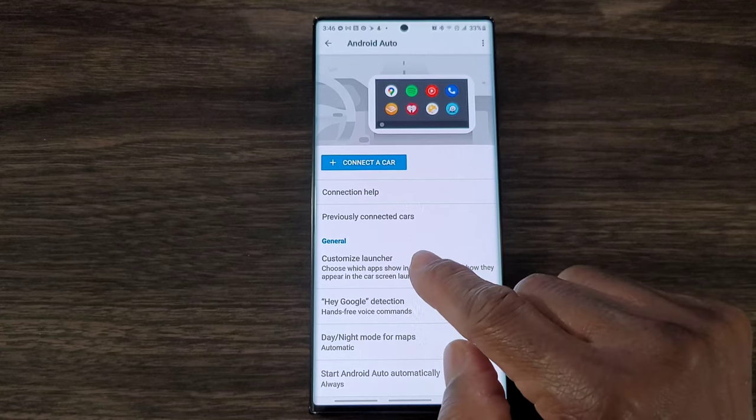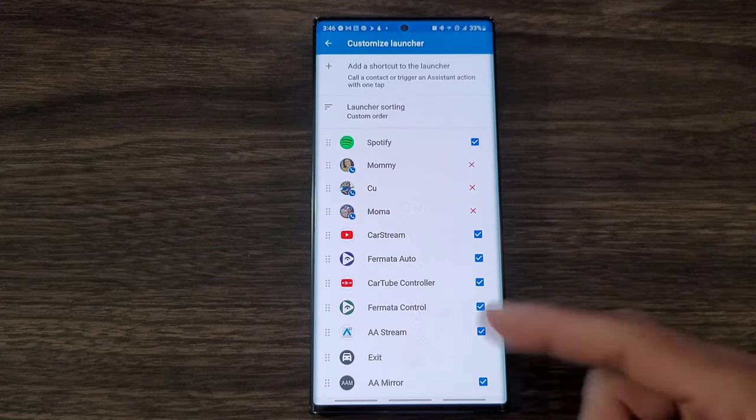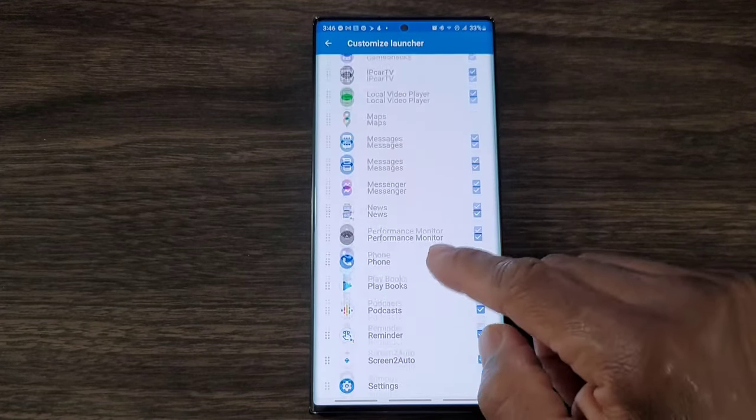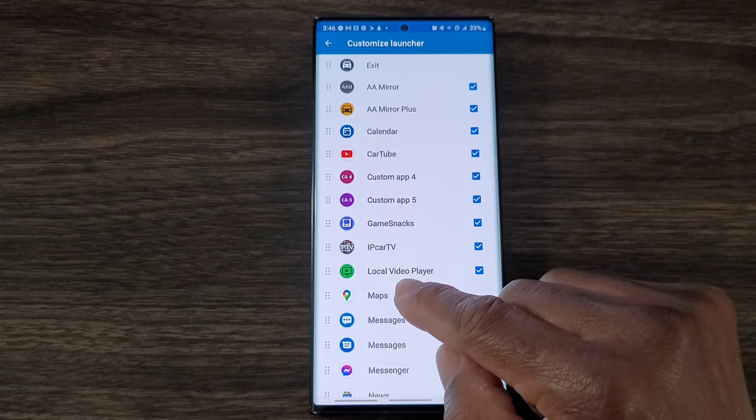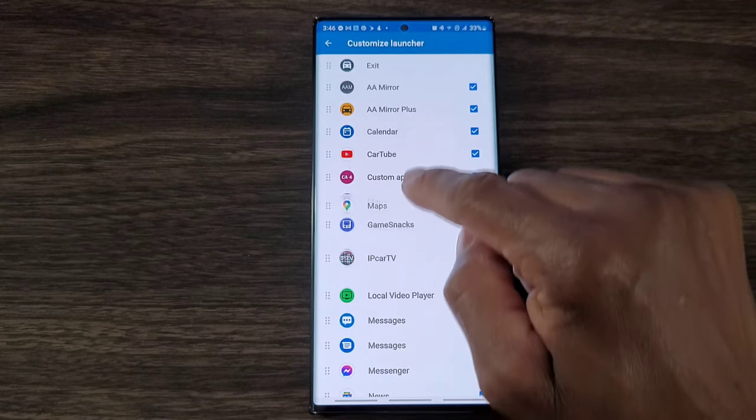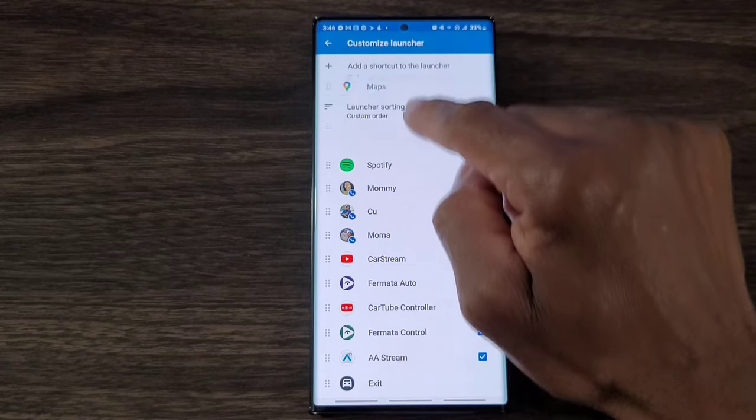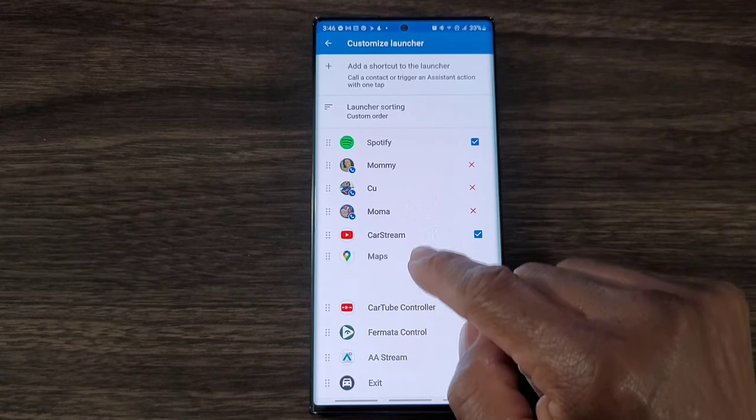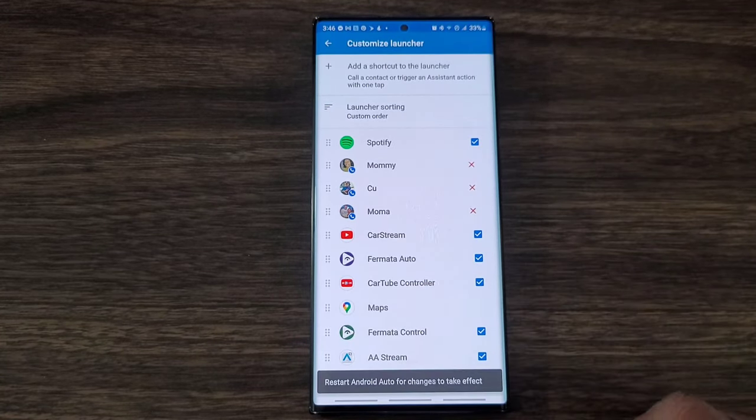One of the things you could do here is customize a launcher. If I want to, I can move some stuff around. If I want to move maps to the top, just press and hold and go all the way up, and then I can bring it down and place it wherever I want to place it.